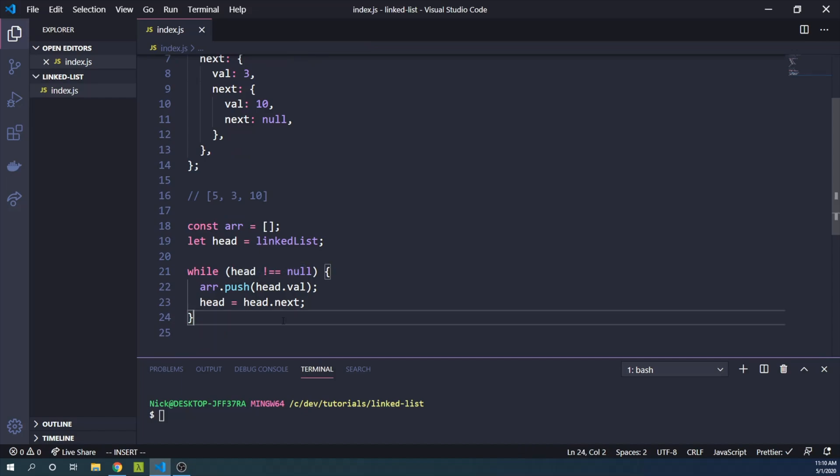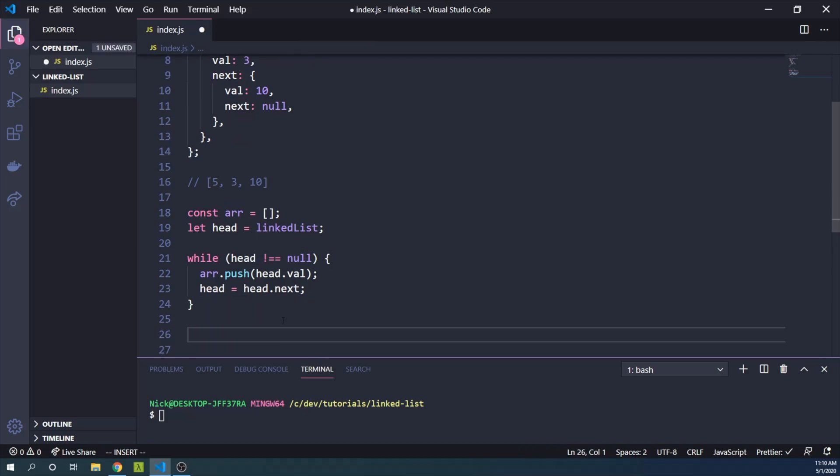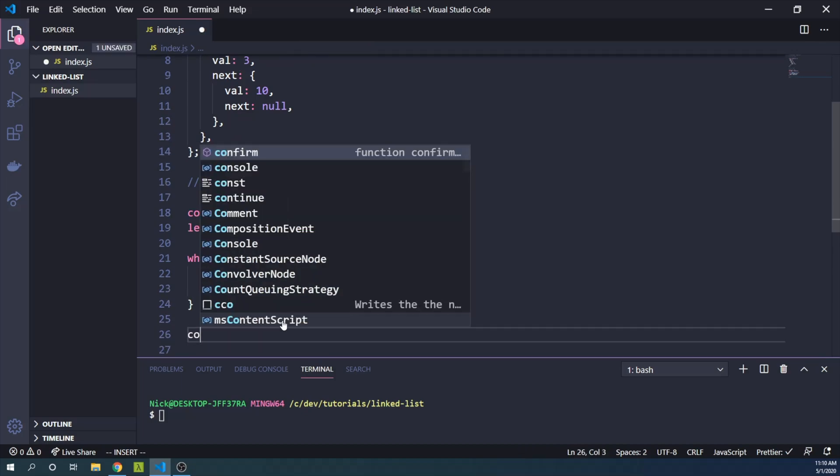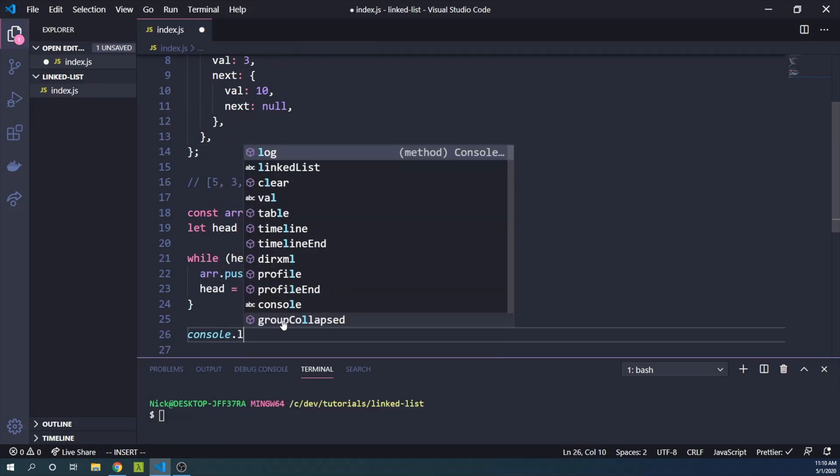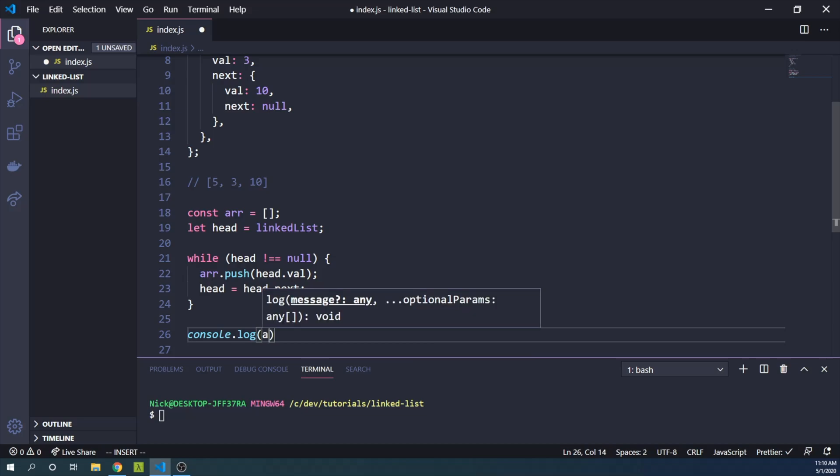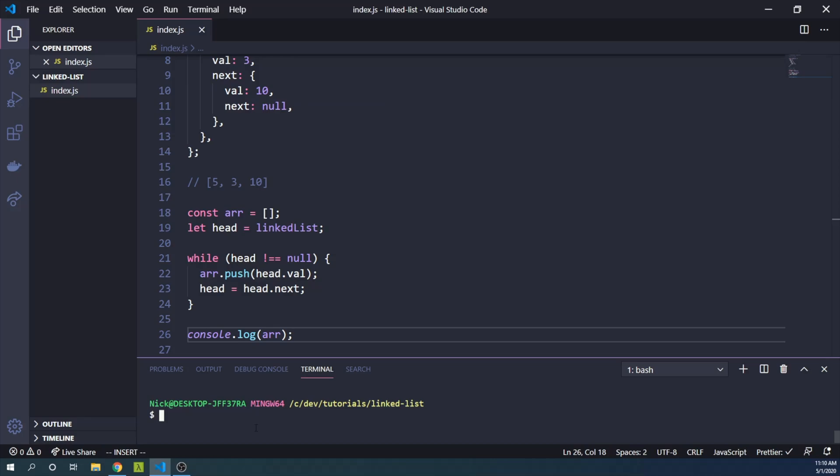So yeah, this could simply be how we do it. But let's go ahead and log our array here and see if it works. I can go ahead and say node down here in my console. And sure enough, we have logged that our linked list is converted to an array of three elements, 5, 3, and 10.